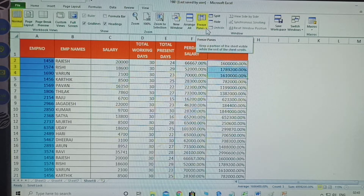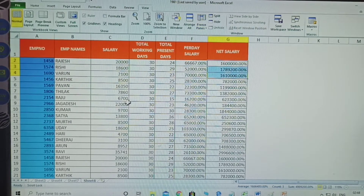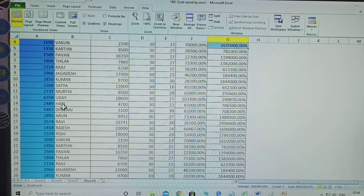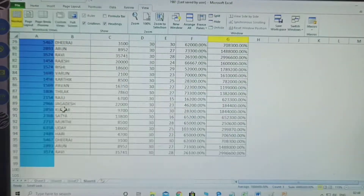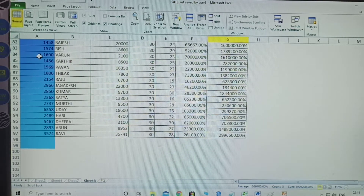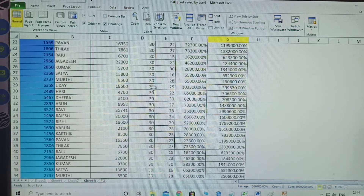Without Freeze Panes, when you scroll down through the whole data, your cursor goes to the bottom and you can't identify which column is employee name, which one is salary - you cannot identify them.